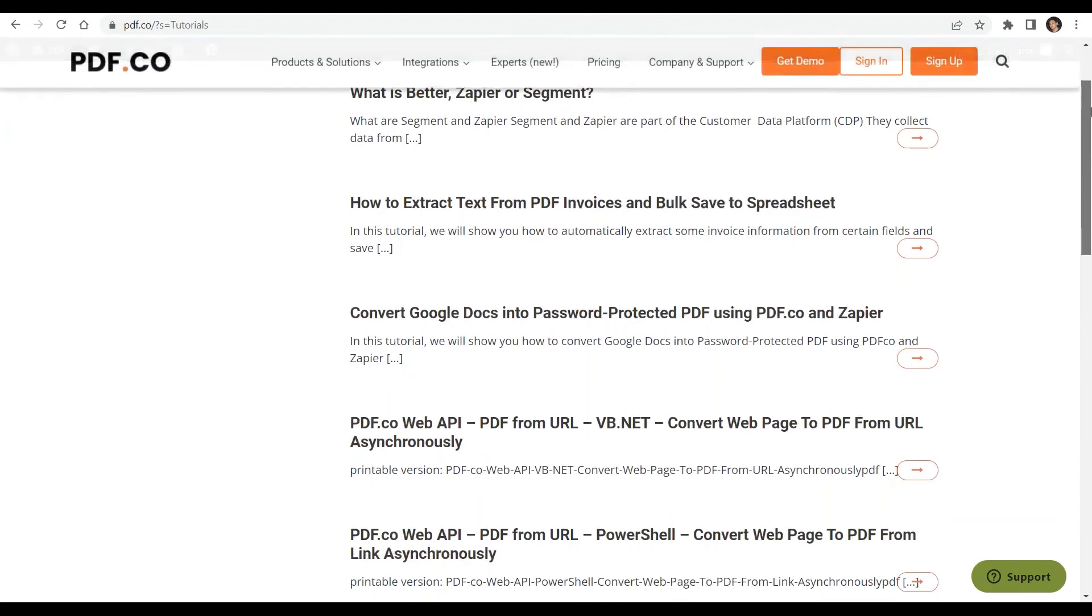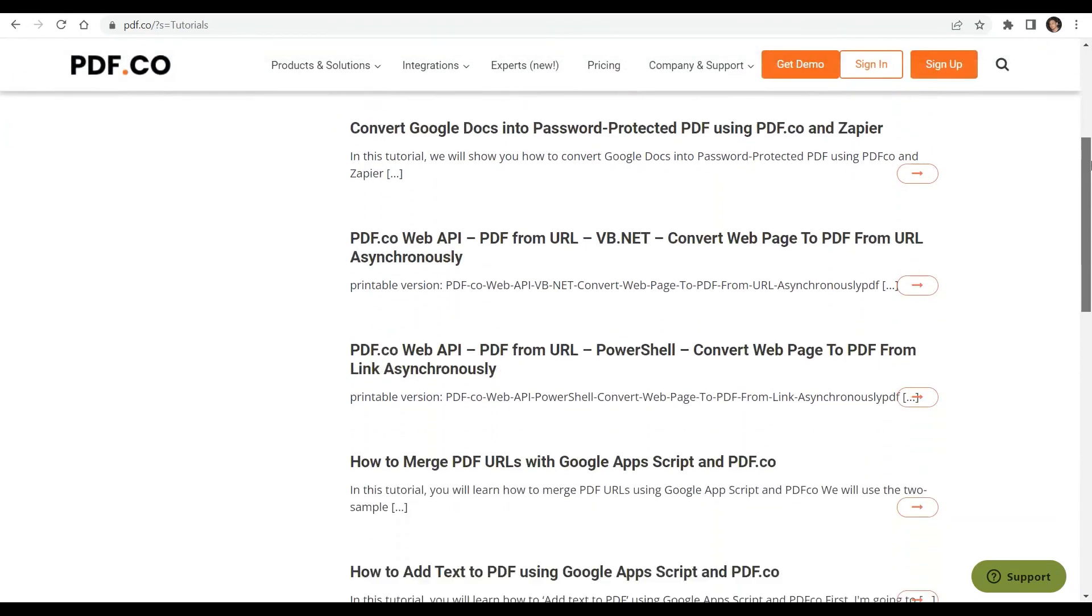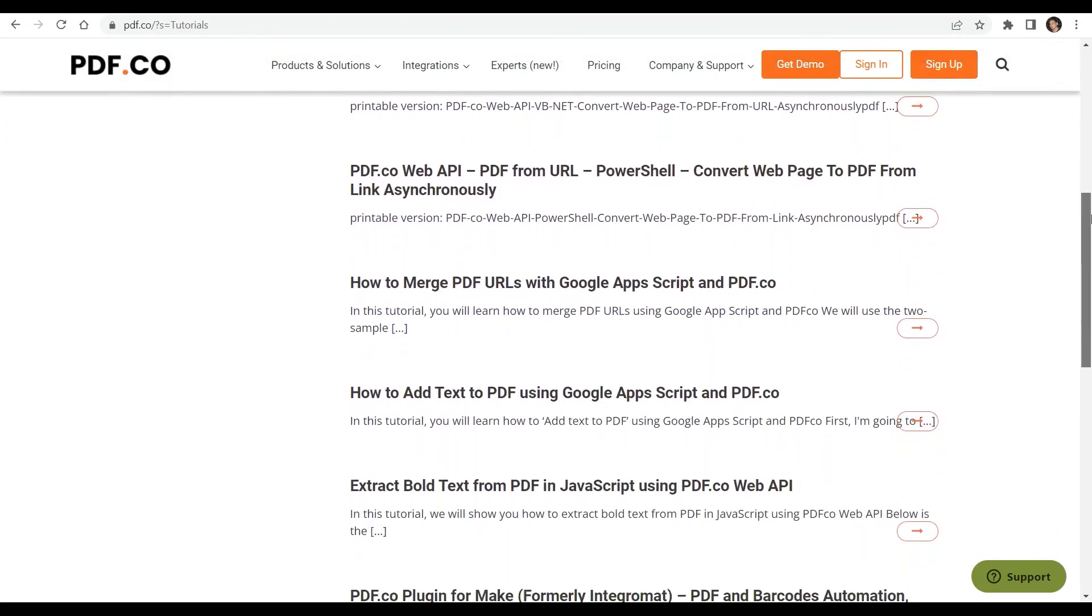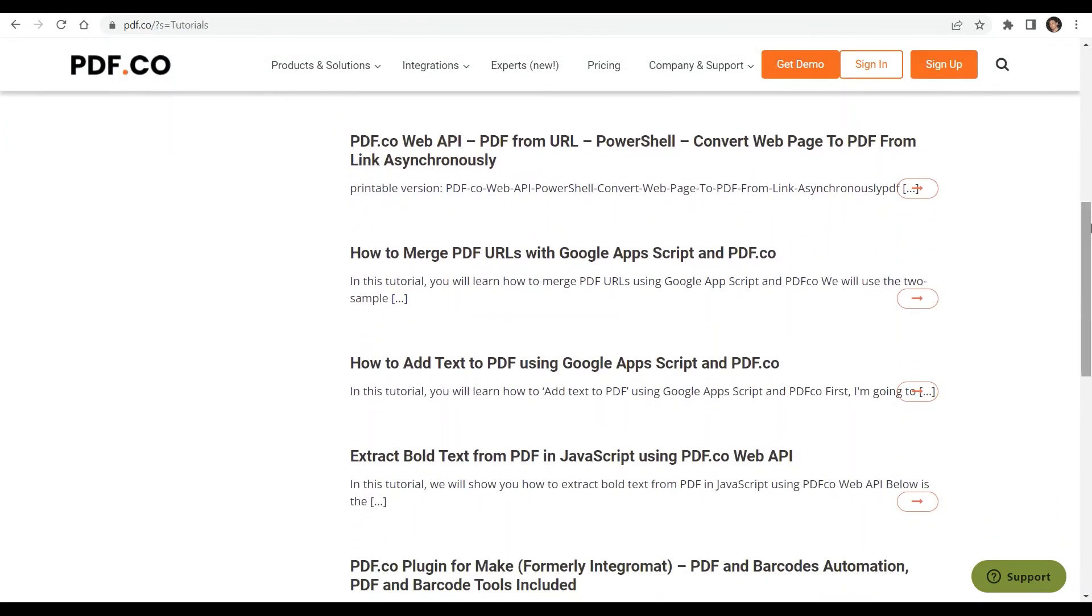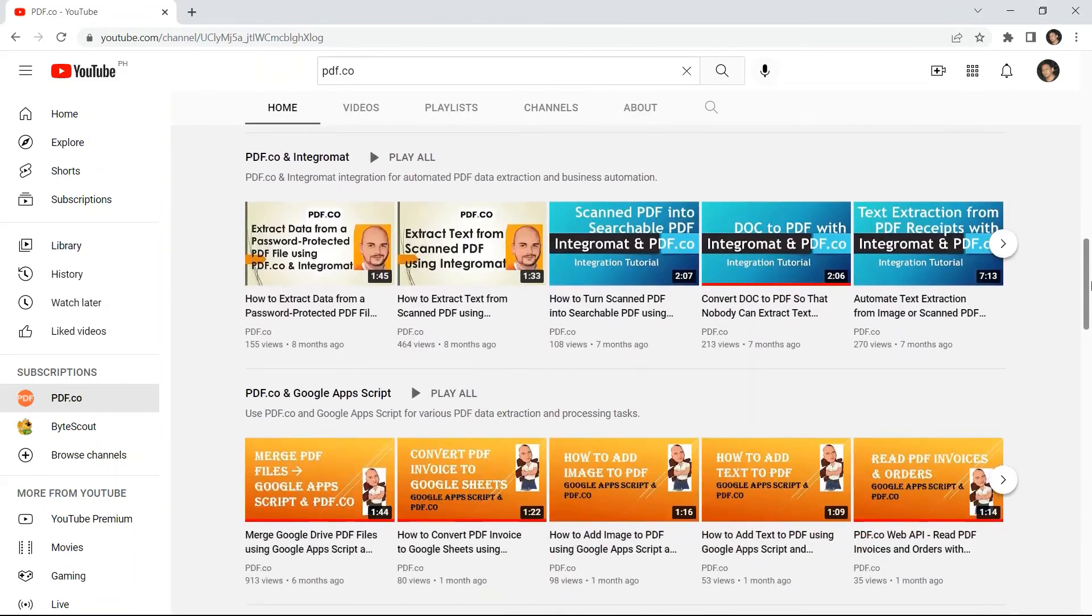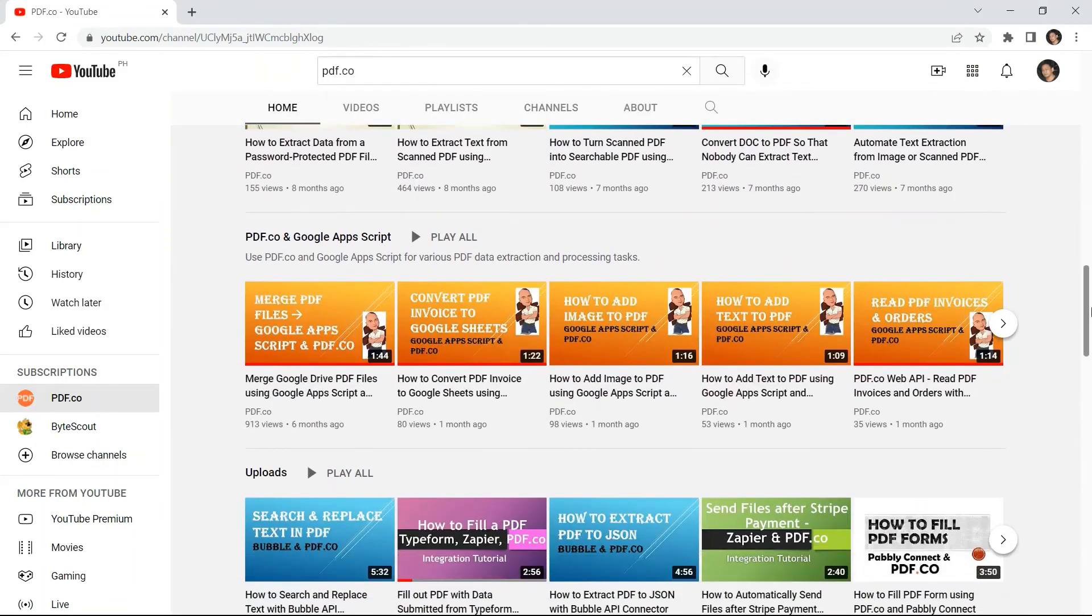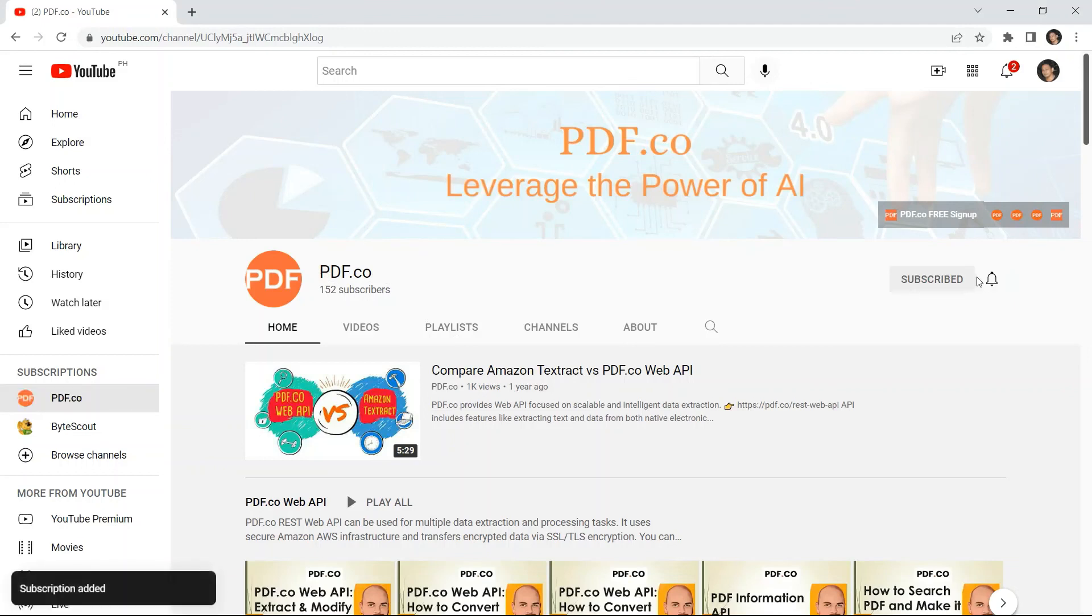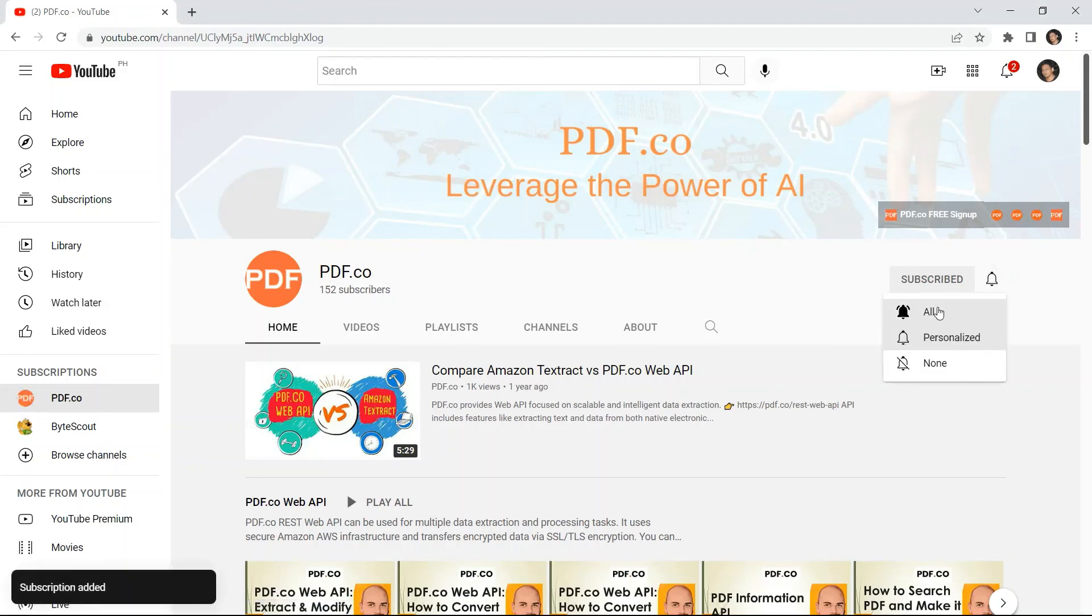We have a lot of tutorials that you can check on our PDF.co website, or visit our YouTube channel. And don't forget to hit the subscribe button and click the notification bell icon. Thank you for watching.